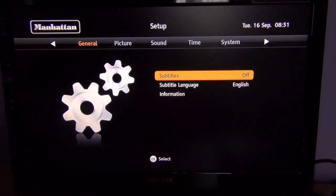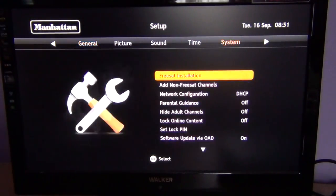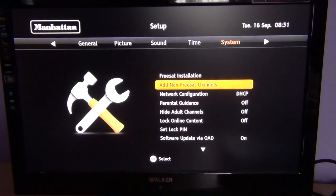In this video for the Manhattan Plaza HDS2 Freesat HD receiver, we are going to talk about how you can add and view non-Freesat channels on this particular receiver. To do this, all you have to do is simply go to menu and arrow over as far as system and go down to add non-Freesat channels.